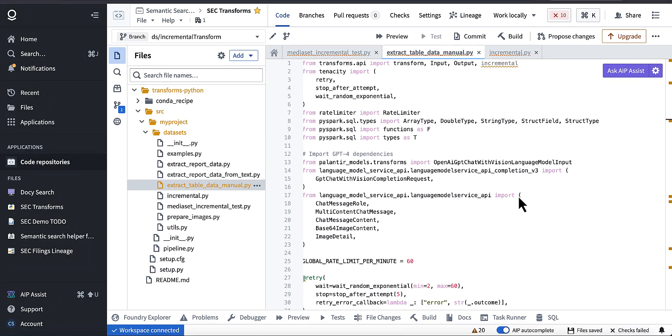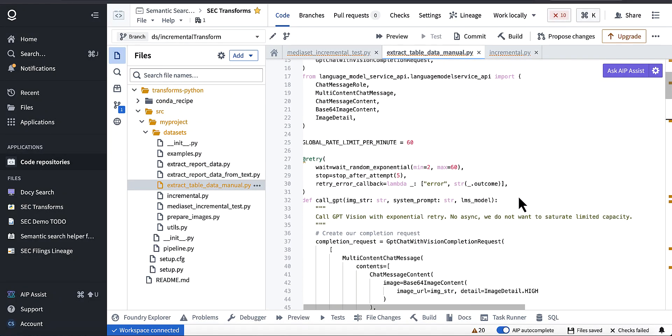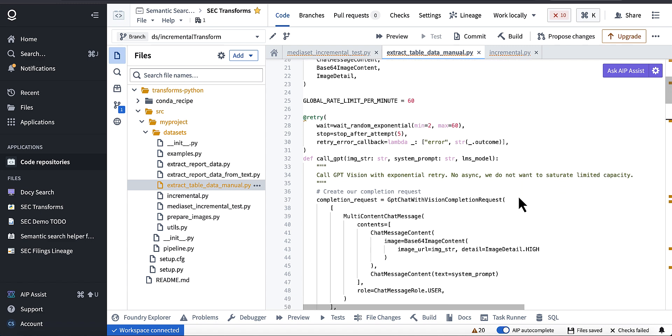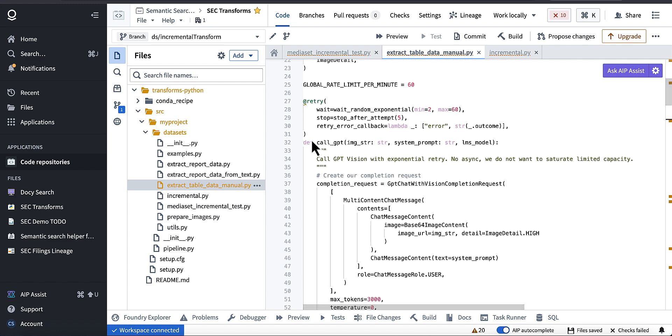All right, welcome back to the channel. We're going to do a quick dev side here, just on incremental transforms and some of the problems in working with incremental transforms.